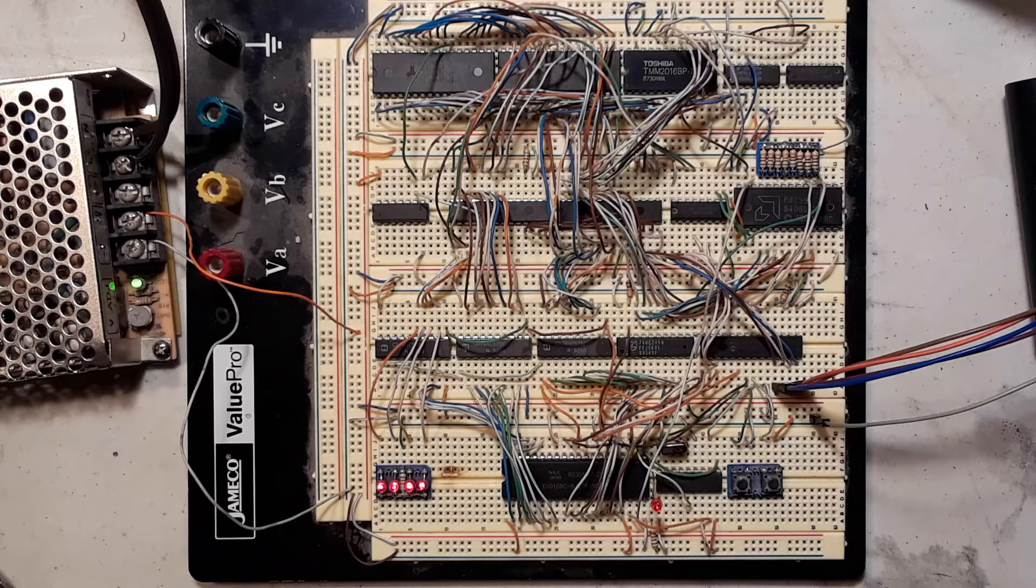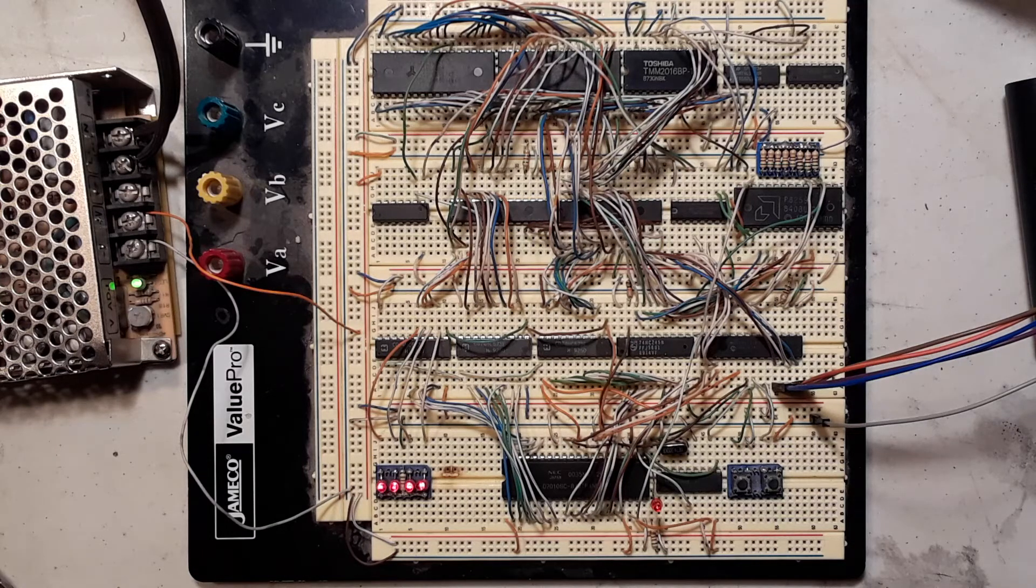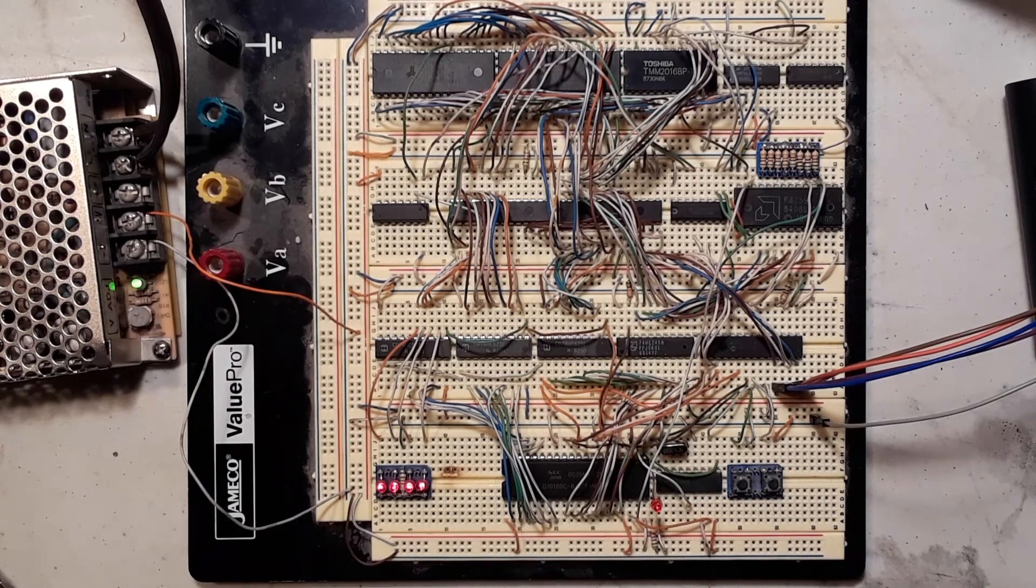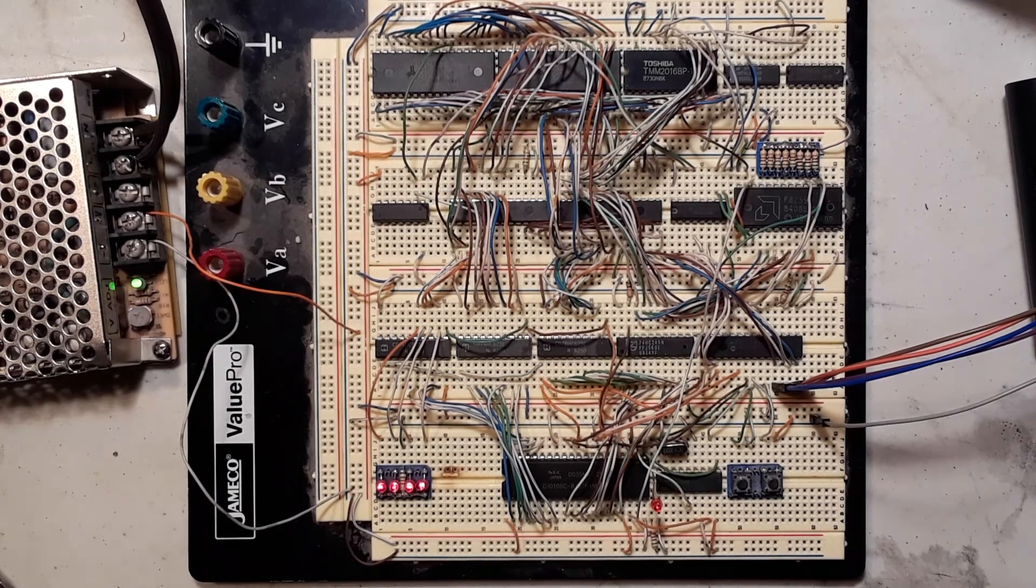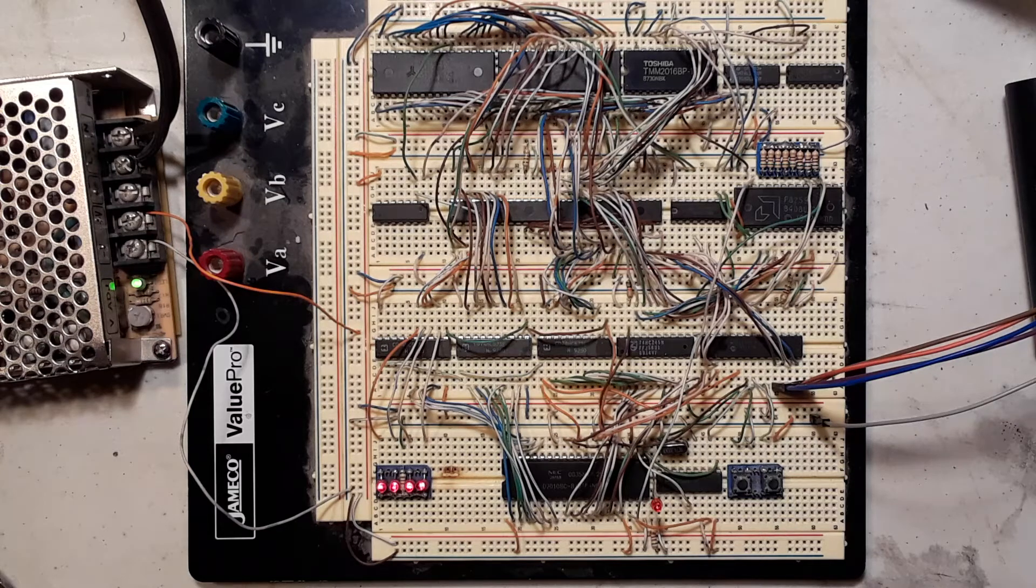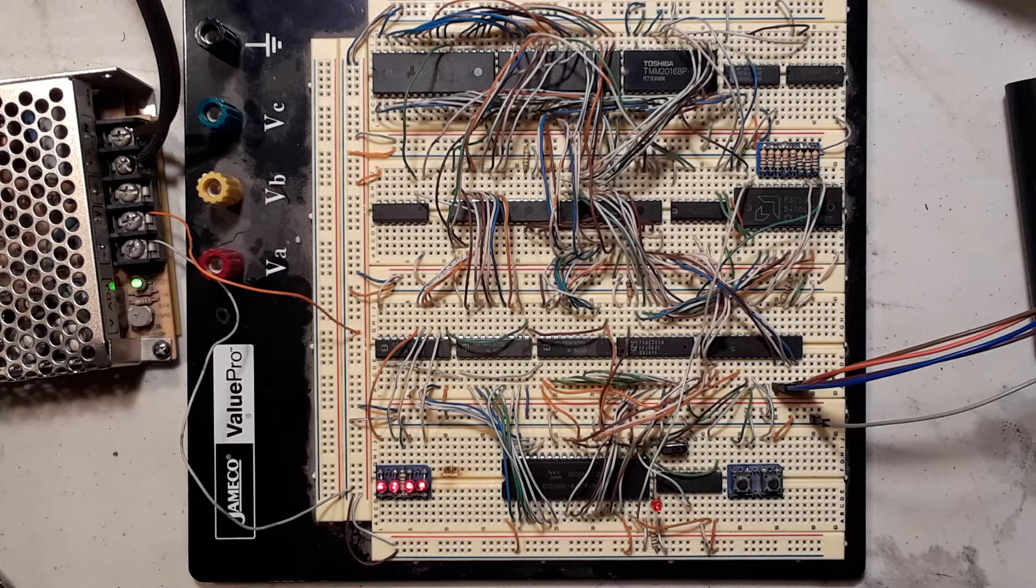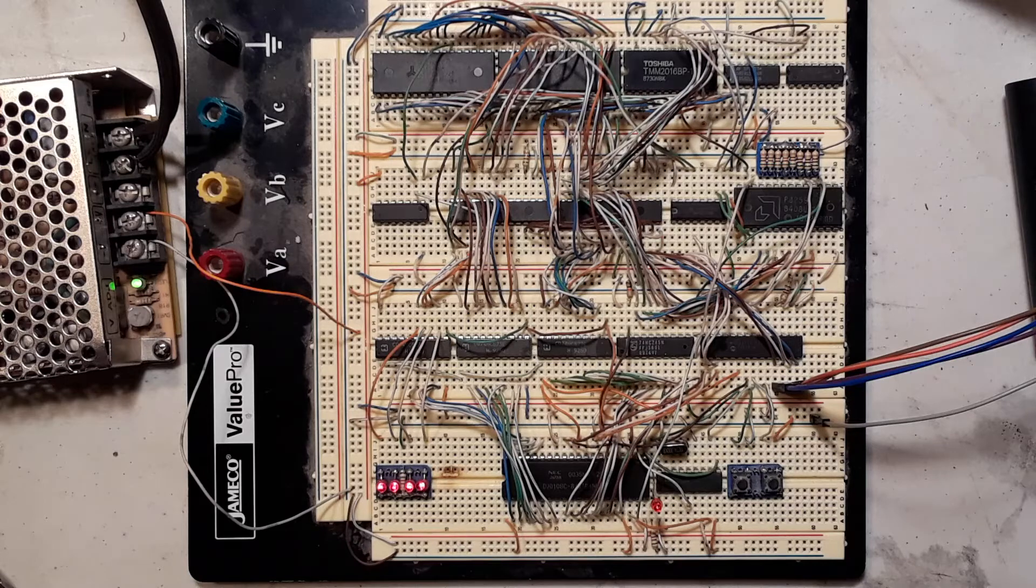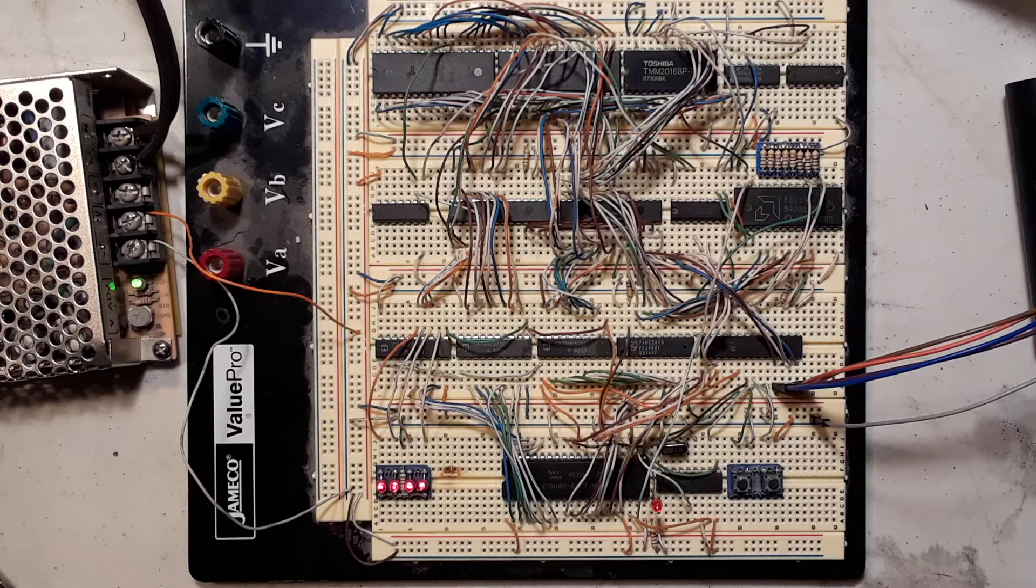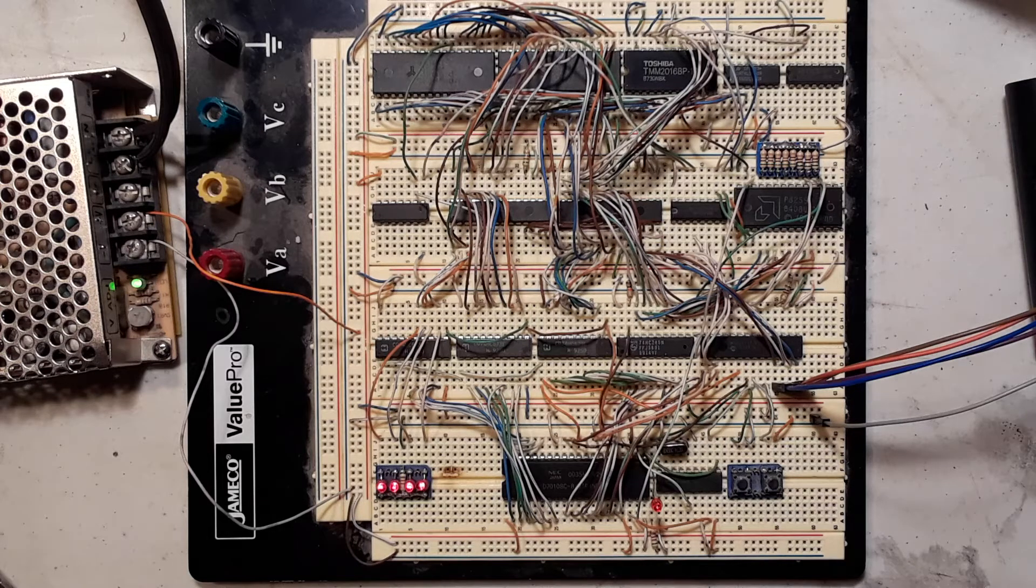It displays that video memory on the Raspberry Pi screen. It also takes keystrokes from the Raspberry Pi and writes them to the IO port and triggers the interrupt for the keyboard.